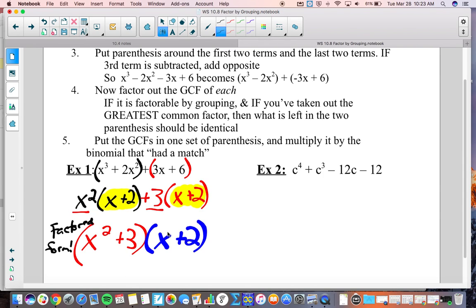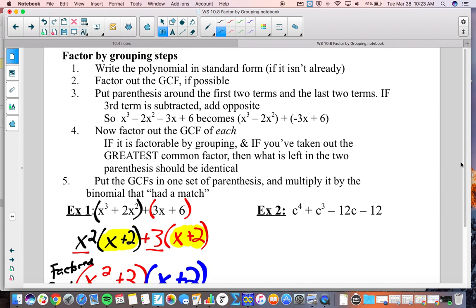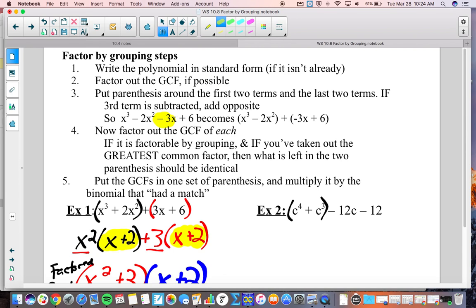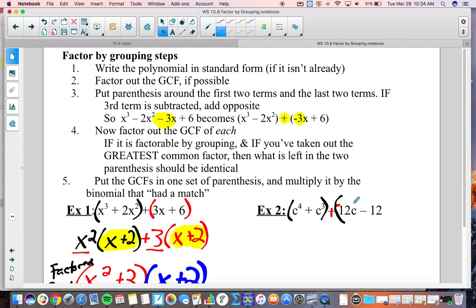Let's try that with example number 2. It's in standard form, and I cannot factor a number or a variable out of all four terms because one term doesn't have a variable. So now we go on to putting parentheses around the first two terms and the last two terms. But hold on — if the third term is subtracted, we add the opposite. Here's an example: this third term is being subtracted, so we need to change it to adding a negative. That negative, in this case negative 3, needs to be inside the parentheses we're creating.